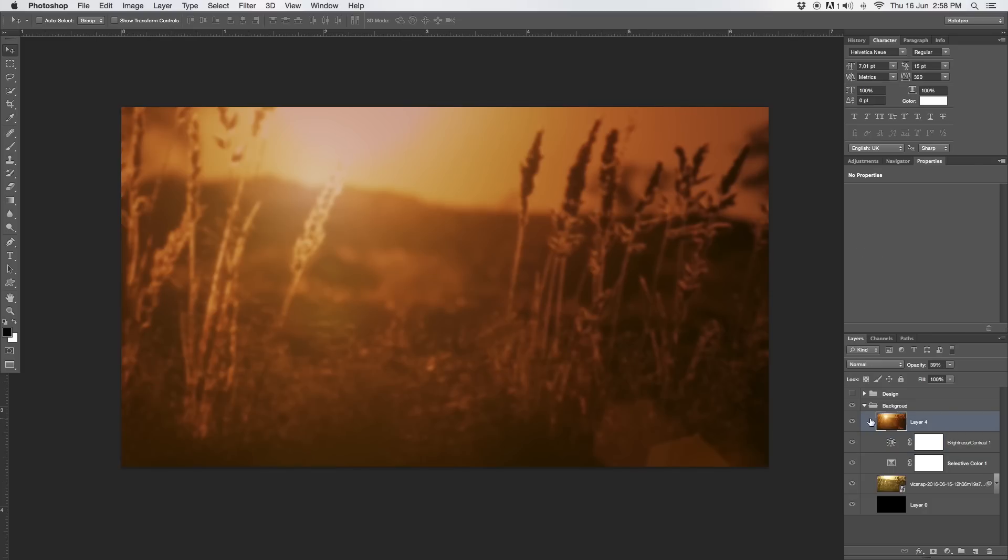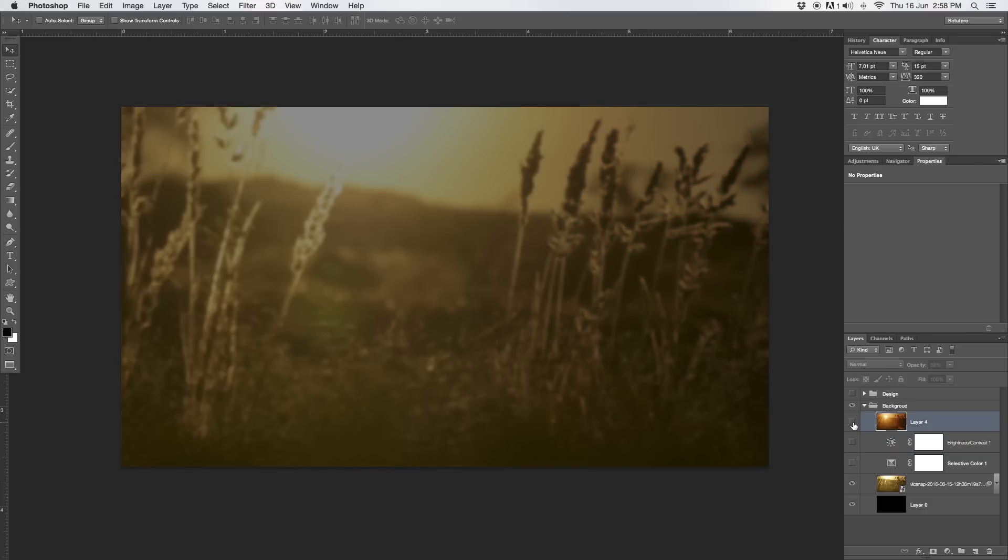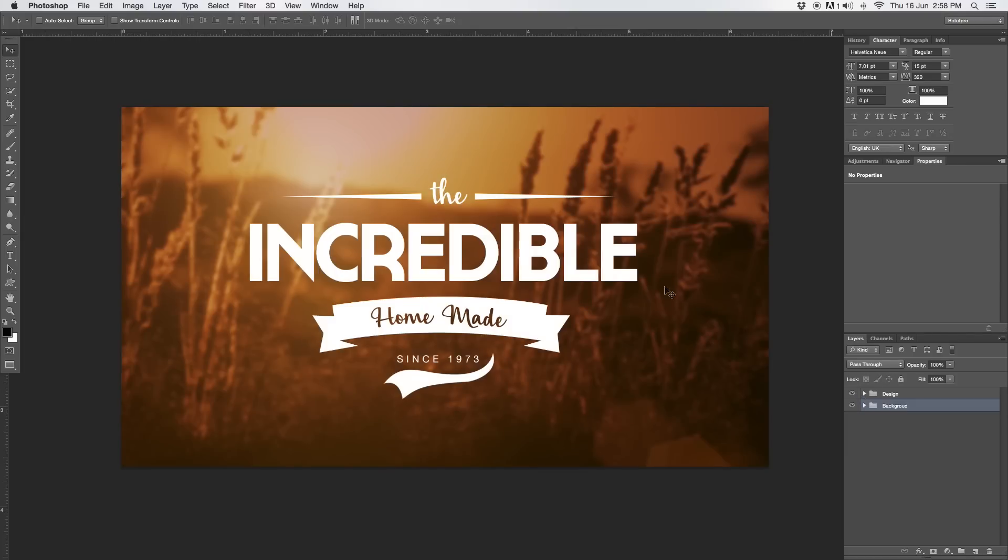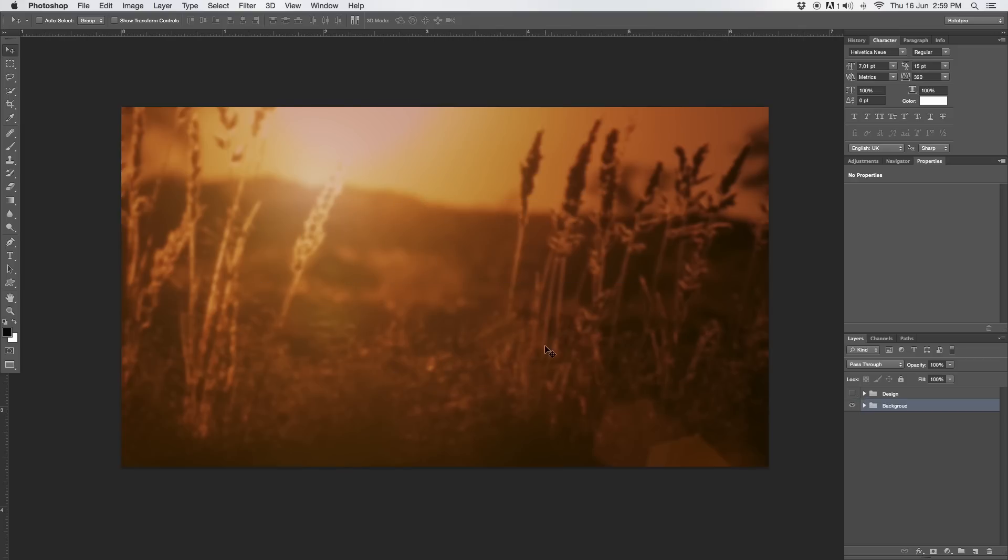Great. So, you guys can download this picture from my website. Or, again, if you want, this one as well. Great. So, that's enough about the background. Let's get into the design. Let's open this quickly. And I'll just show you guys what I want to start out with. Firstly, the text at the top. The. Then, we go to Incredible. And then, the ribbon Homemade and Since. Great. Let's turn this off.